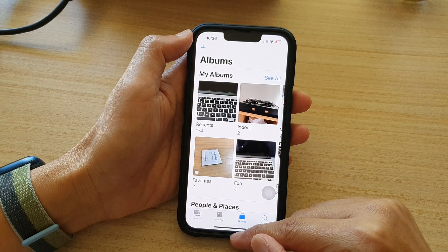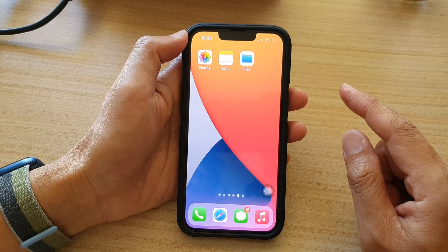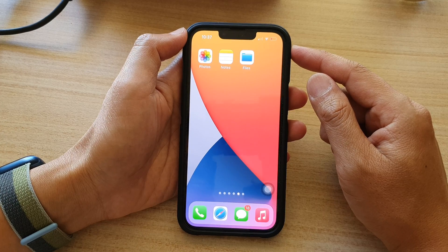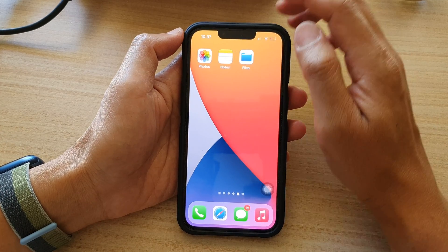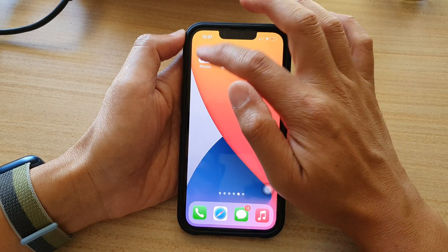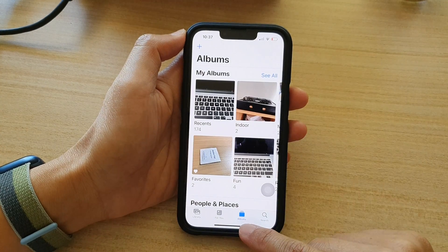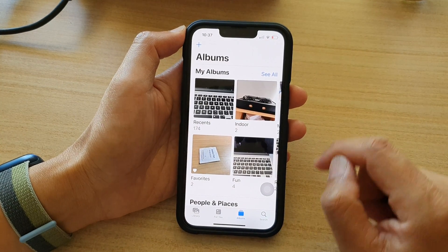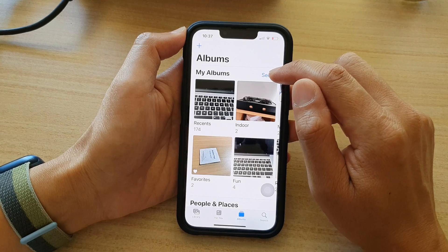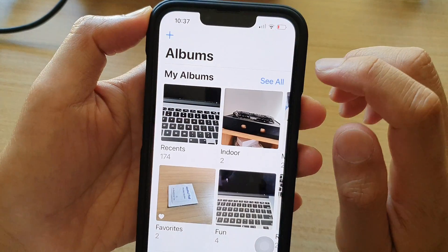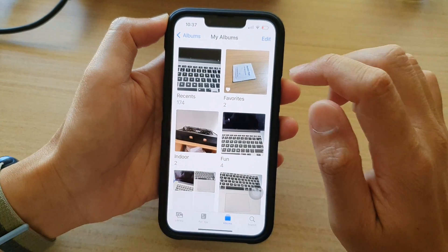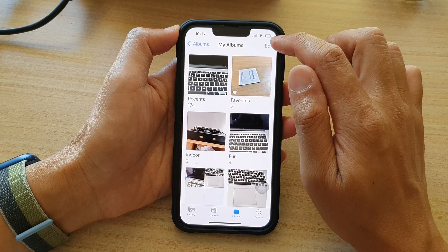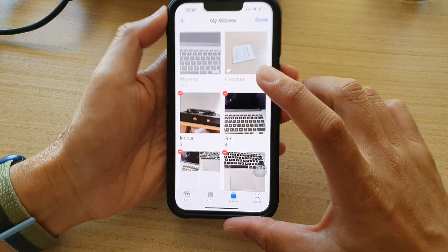First, let's go back to your home screen by swiping up at the bottom of the screen. On the home screen, open up the Photos app. In here, tap on the Albums tab at the bottom, and then tap on Edit at the top.